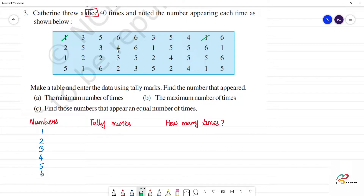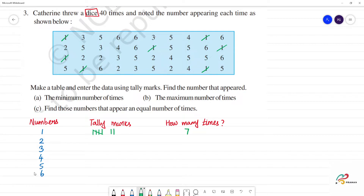Counting tally marks for number 1: 1, 2, 3, 4, 5, 6, 7 — so 1 appears 7 times. For number 2: 1, 2, 3, 4, 5, 6 — so 2 appears 6 times.